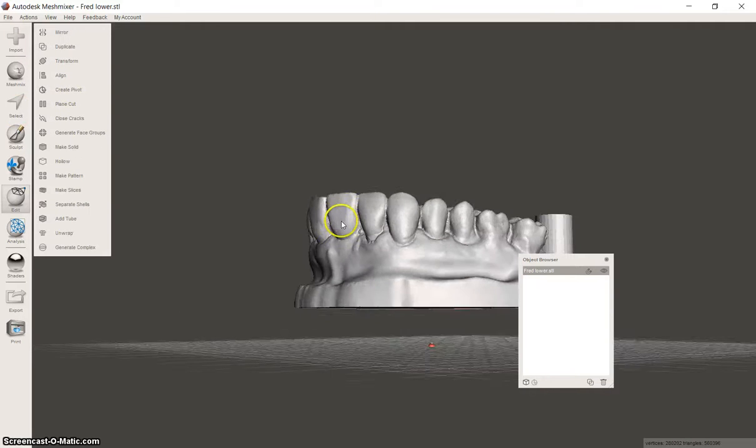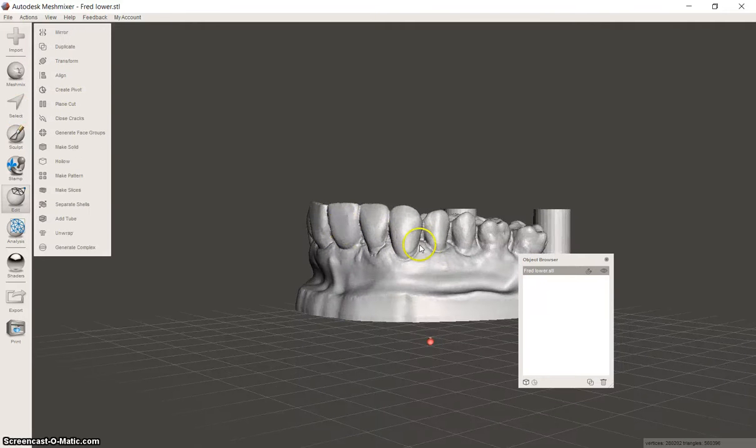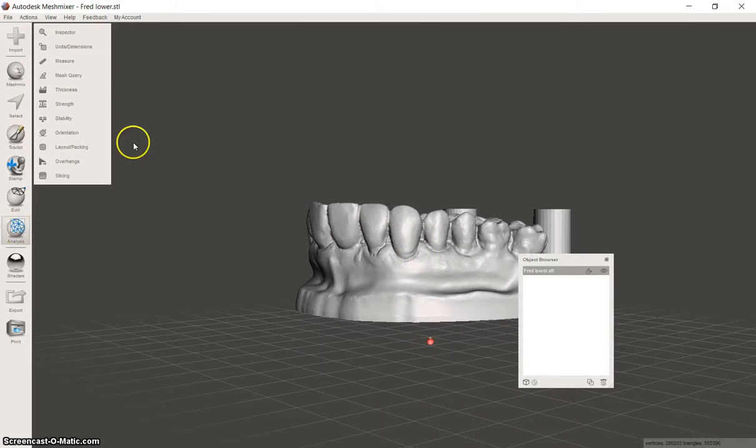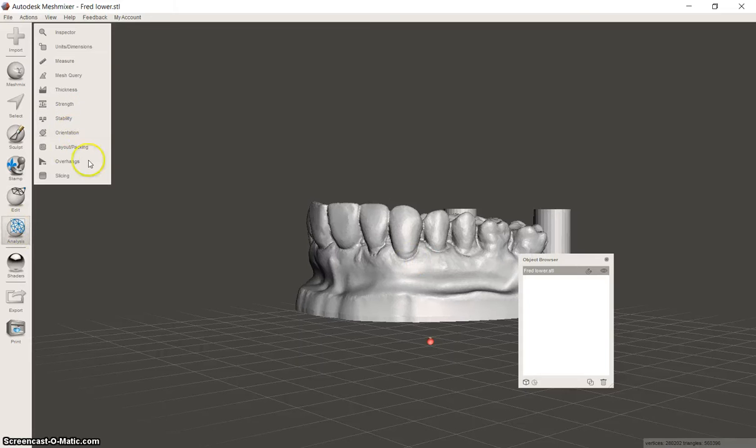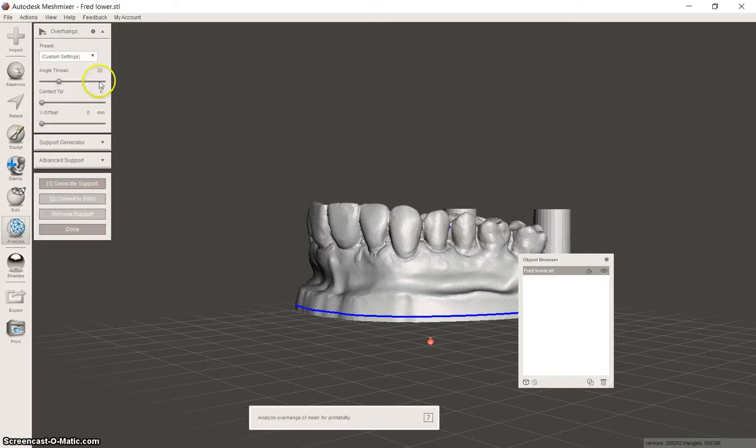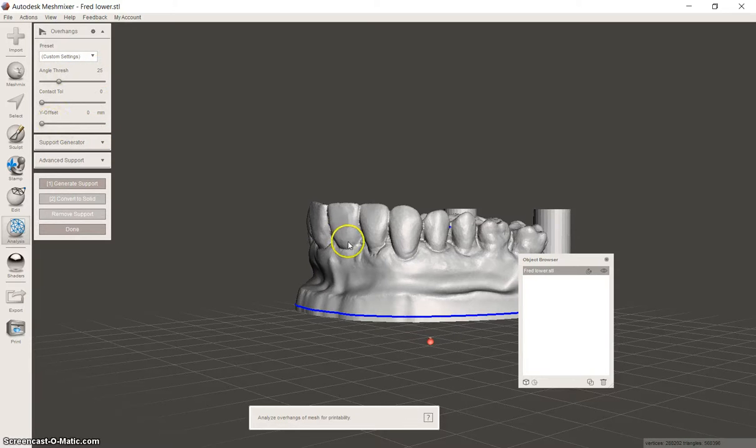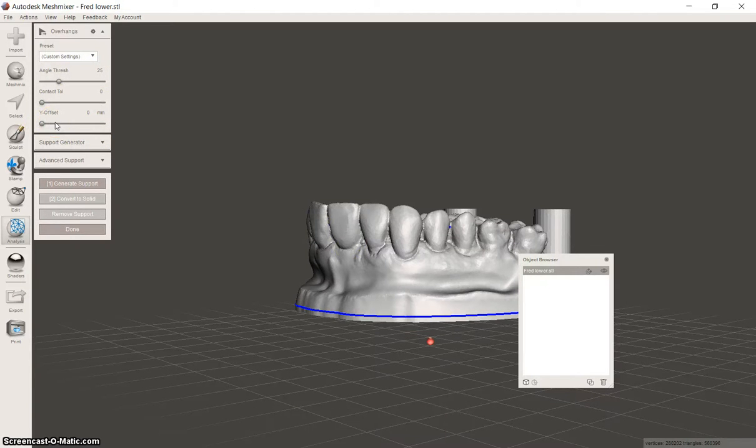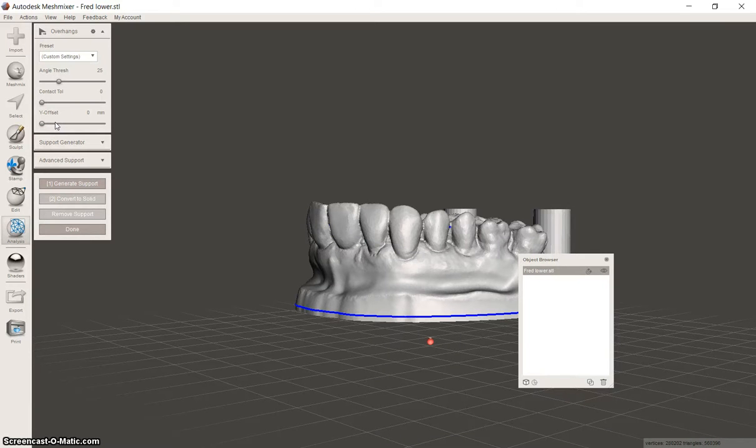Now MeshMixer will think the model is in the air. So click on analysis, overhangs. Our threshold can be about 25. What I did there, you can also do here. If you're going to auto-generate.